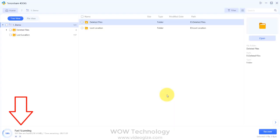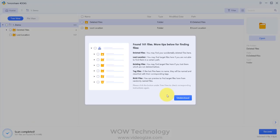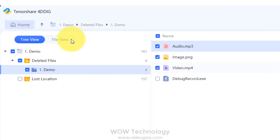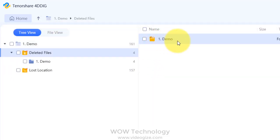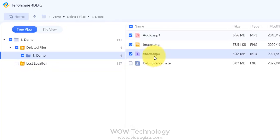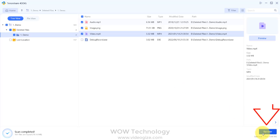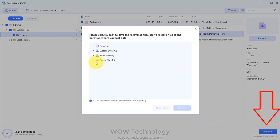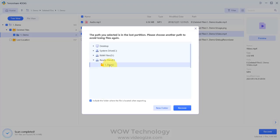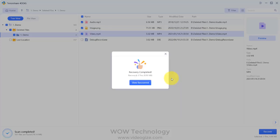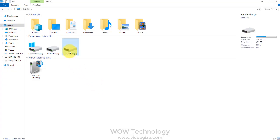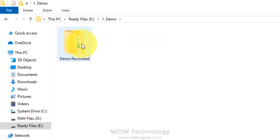After some time, you can see the results. You can see these results in tree view or file view. Click on deleted files and now you can see these three files. Select any one or all that you want to recover. Now you can see the folder of recovered files and also see all three files have been recovered.